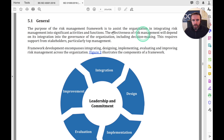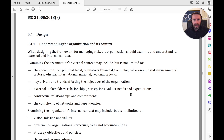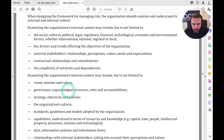Jumping deeper into ISO 31000's design section: when designing the framework for managing risk, the organisation should examine its external and internal context. Examining the internal context may include, but is not limited to: vision, missions, values, governance, and organisational structure and roles and responsibilities. Governance is key.